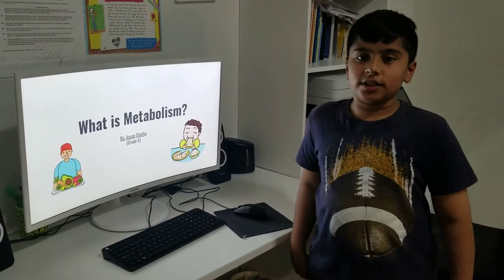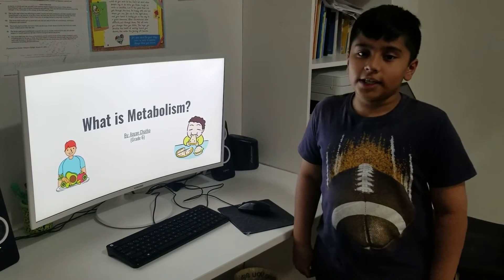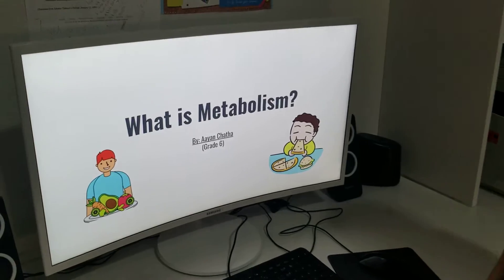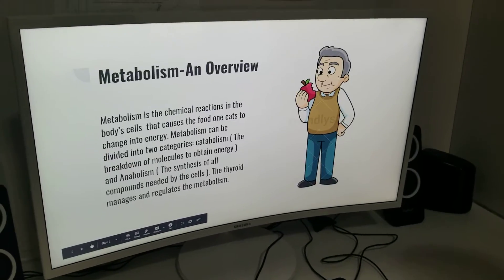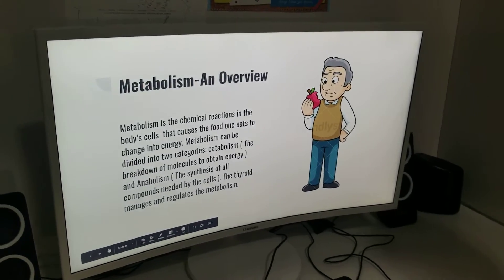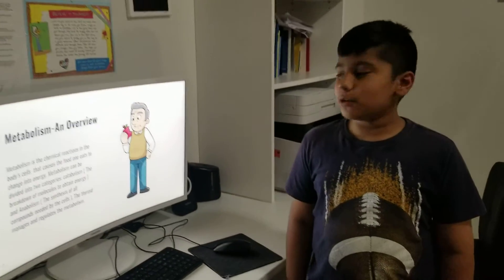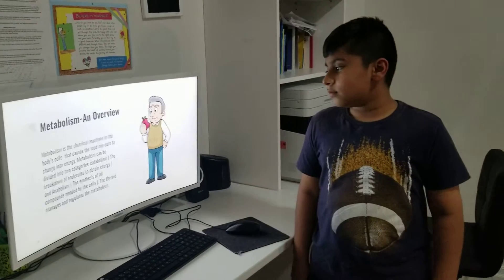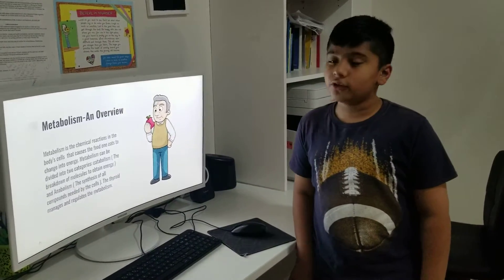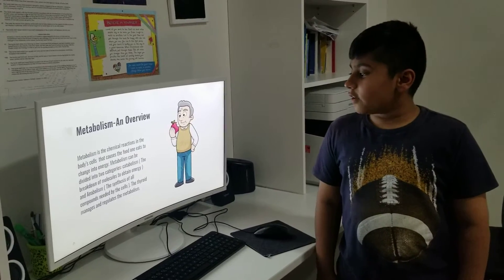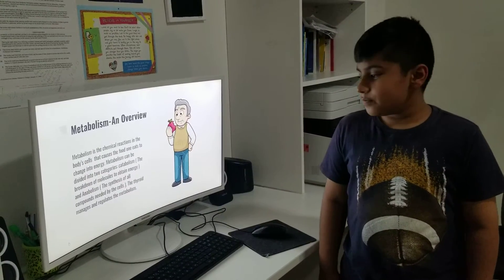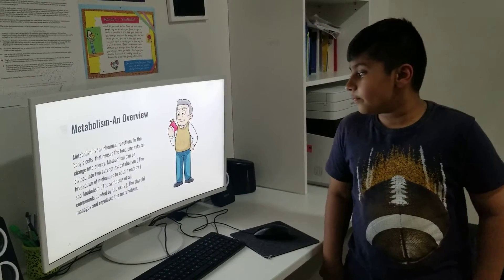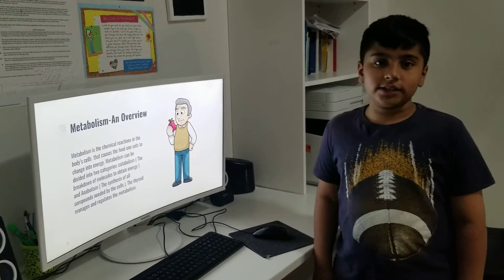Assalamu alaikum, my name is Jan Tata and I'm from Kleinberg Vaan, and I'm in grade six. My presentation is on metabolism. Metabolism is the chemical reactions in the body cells that cause the food one eats to change into energy. Metabolism can be divided into two categories: catabolism, the breakdown of molecules to obtain energy, and anabolism, the synthesis of all compounds needed by the cells. The thyroid manages and regulates the metabolism.